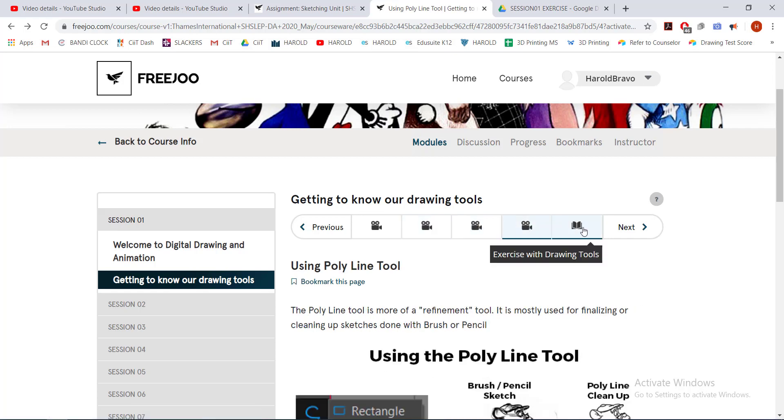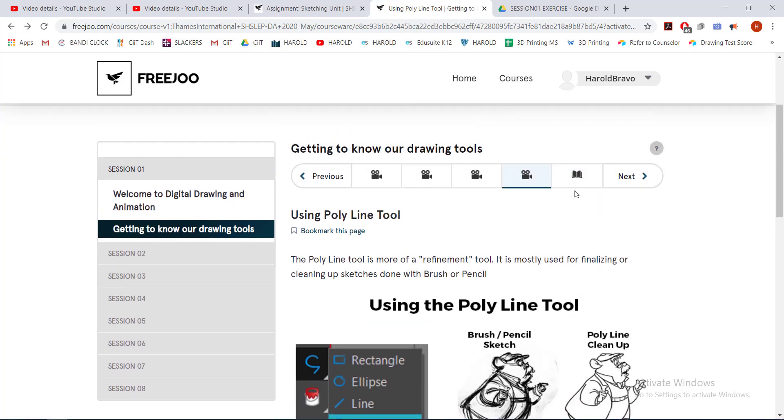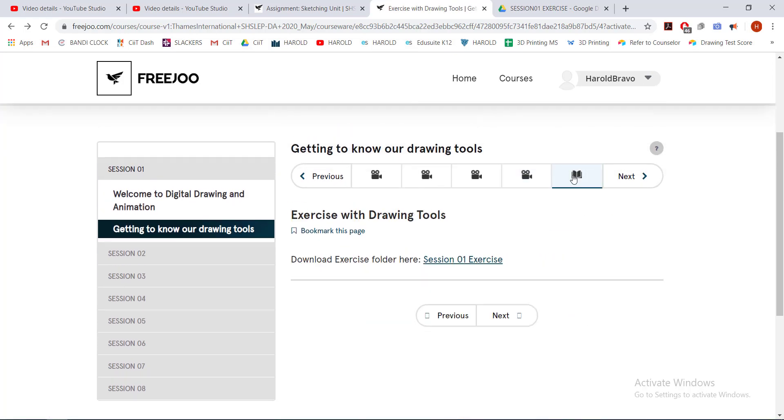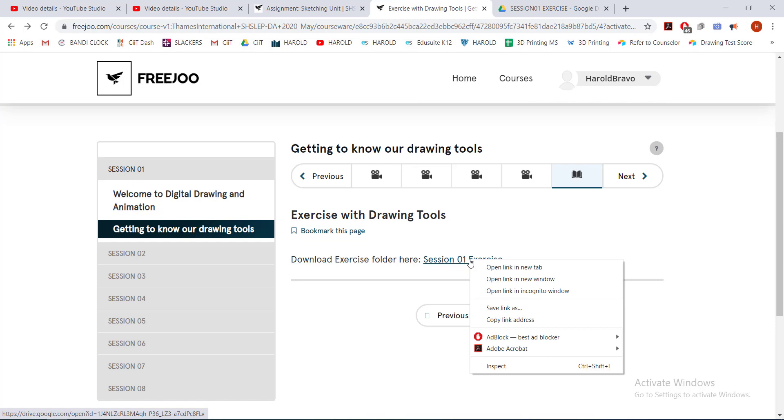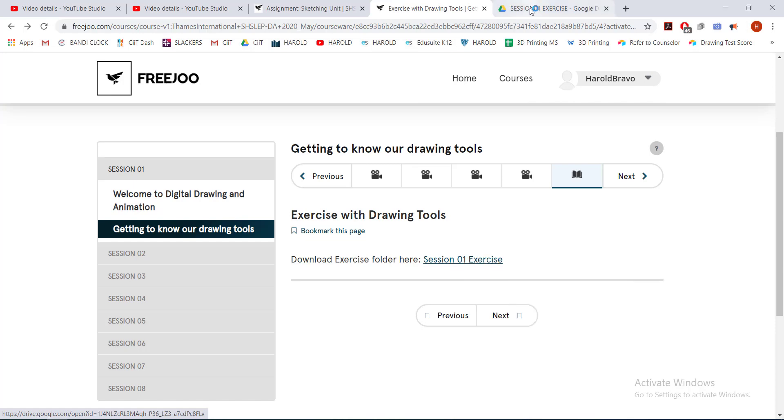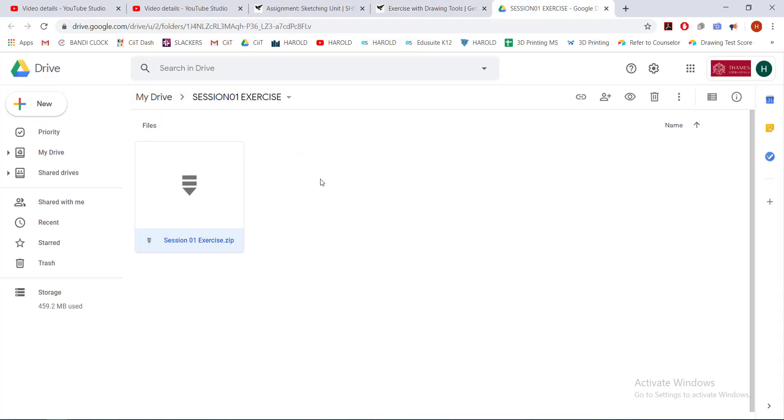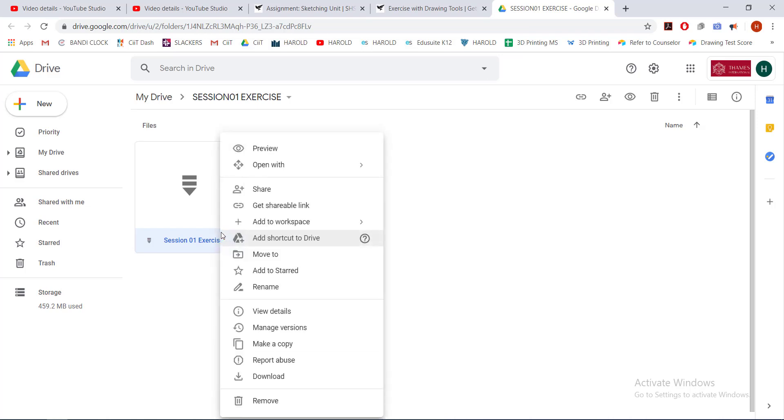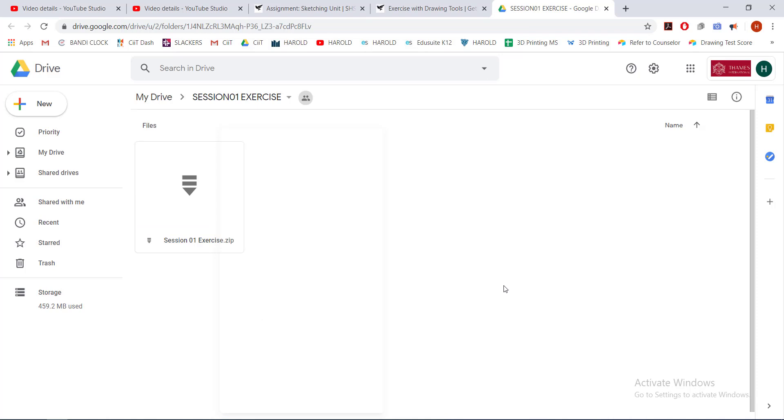So now it's time for an exercise. This exercise folder is located on this link. You can click this or right-click it, open it in a new tab, and it will direct you here. You can already see the folder in zip format. You can right-click that and download it.